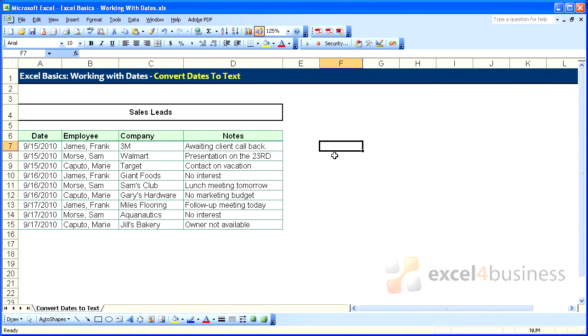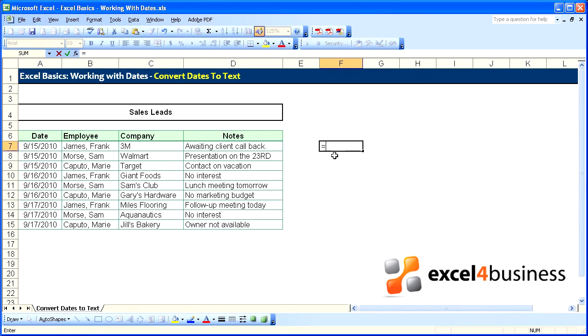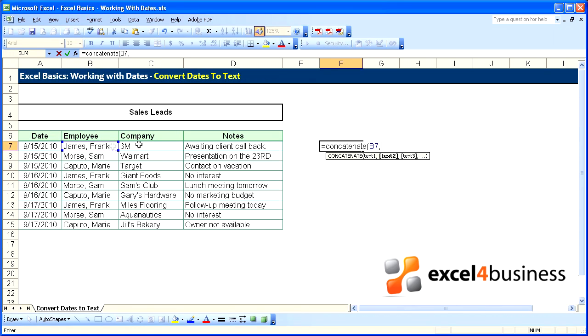Sometimes we want to combine multiple cells into a single cell. For that we use concatenate. Equals C-O-N-C-A-T-E-N-A-T-E. Select the first cell, comma, select a second cell.